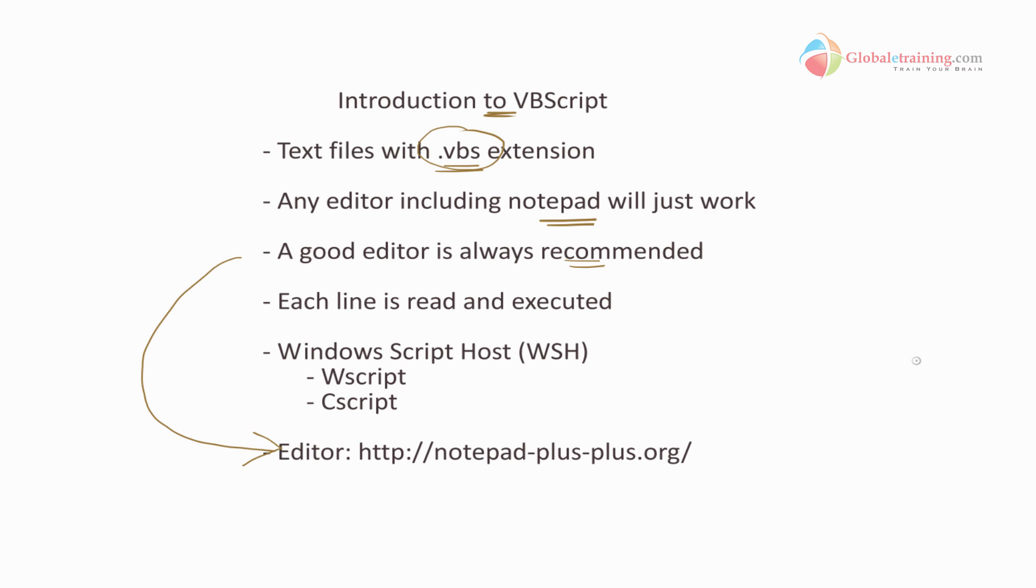It's free of cost. You can go to that website, notepad-plus-plus.org, download it. It works on Windows, and it's a very good editor. It's free to begin with, so it works just fine. I'm going to use Notepad++ throughout this series.